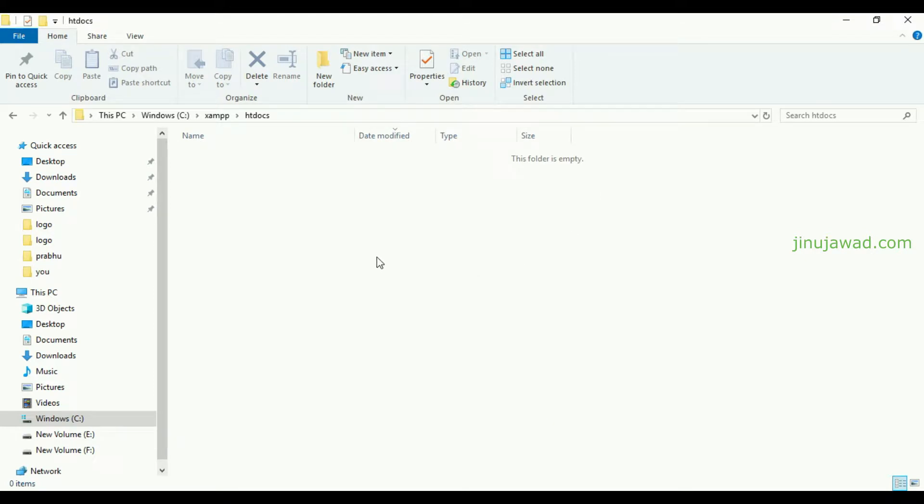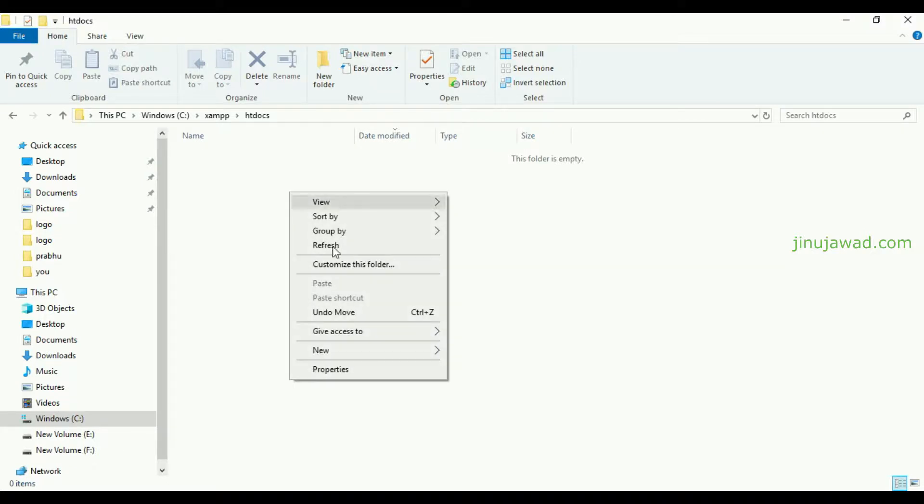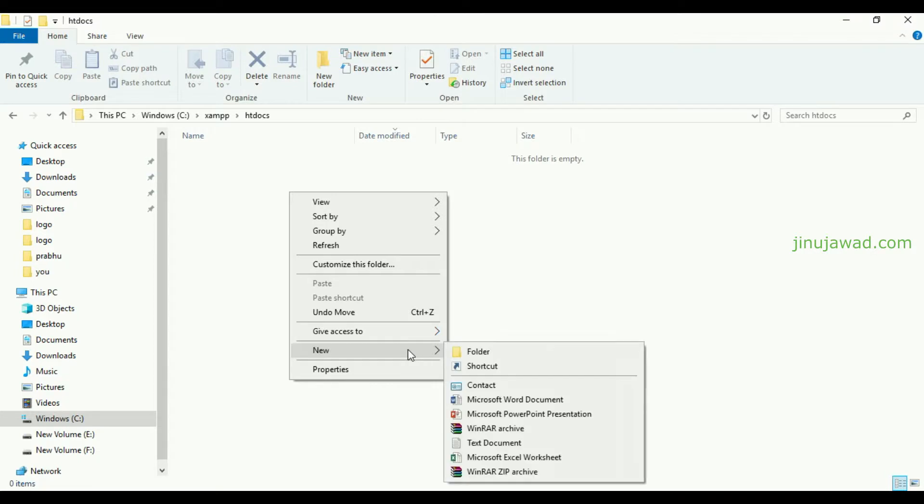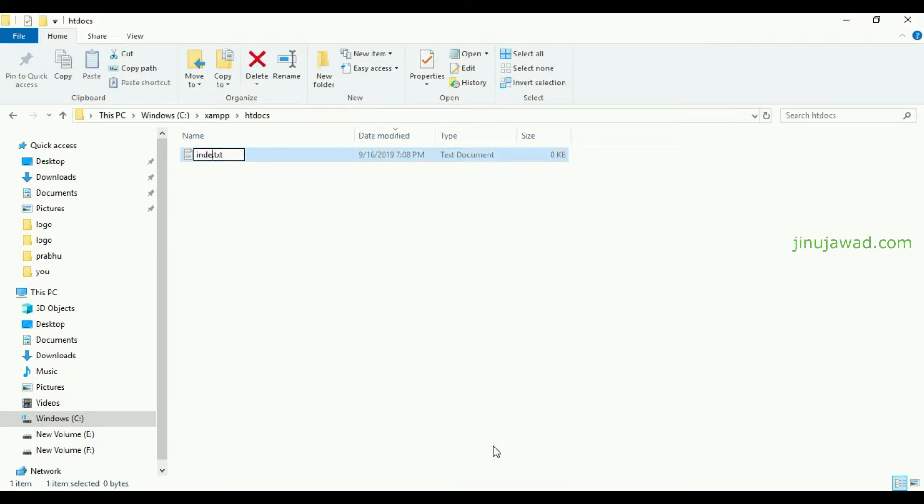Now I'm going to create an index page here. Right now our server is working, so I'm just creating an index.php file.